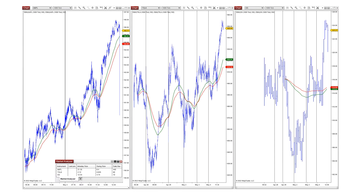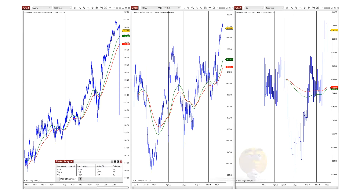Before we get into the code, I want you to understand how you would use this. You would set up a minimum number of daily bars required in an instrument before trading it intraday. For example, if you require at least 100 daily tick bars of 1,000 ticks, you would apply that filter and automatically Tesla and Goldman Sachs would drop off the list. It doesn't mean Tesla will never reach 100 bars — it might on other days.